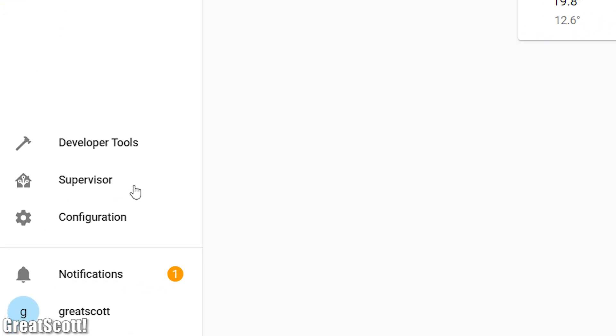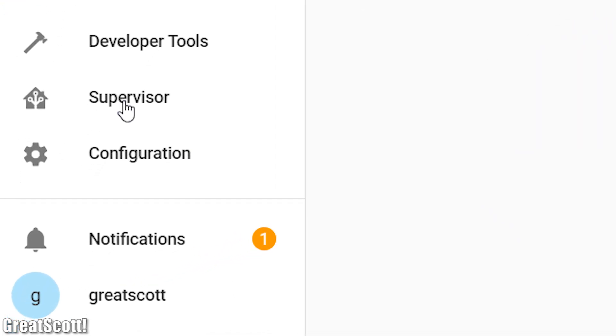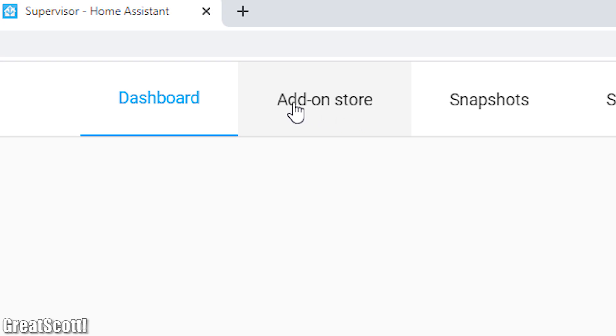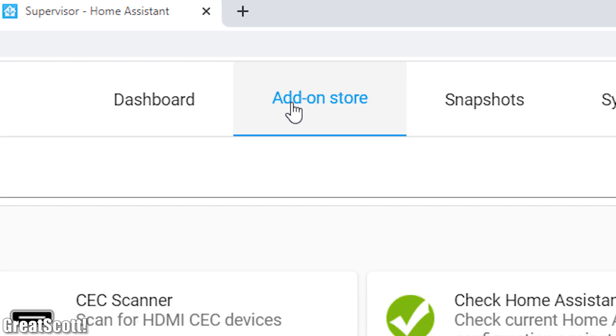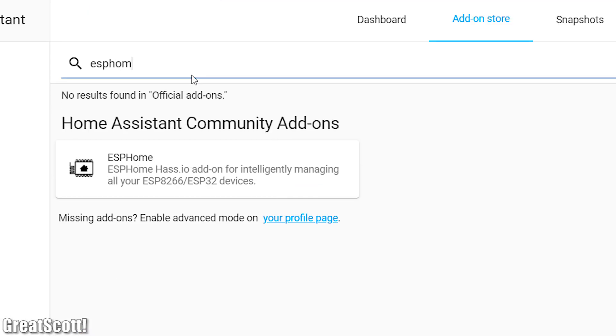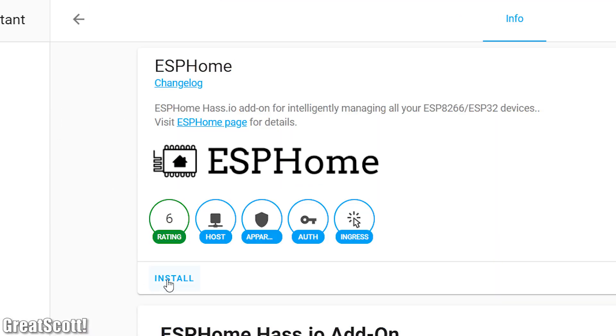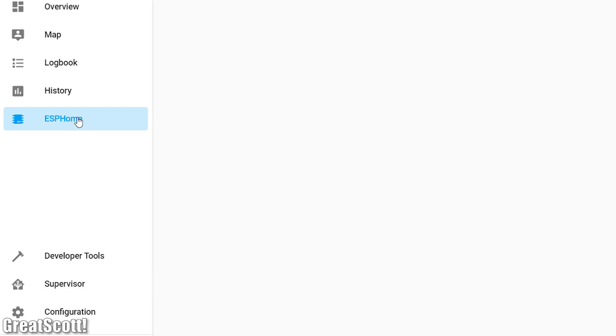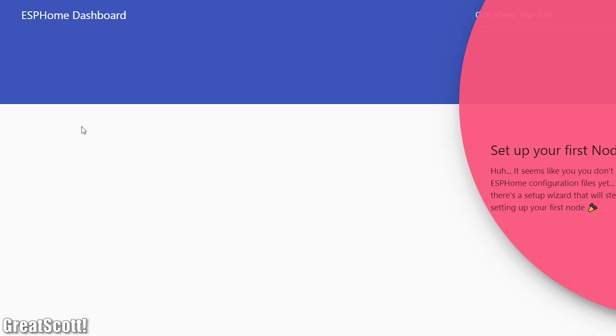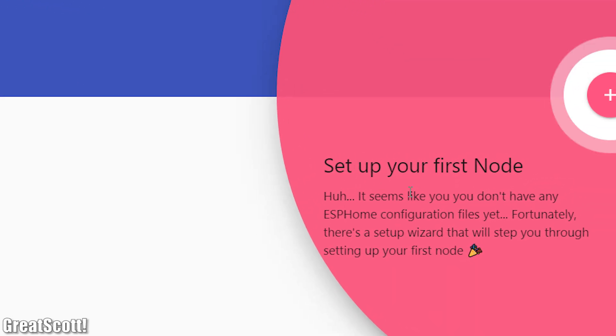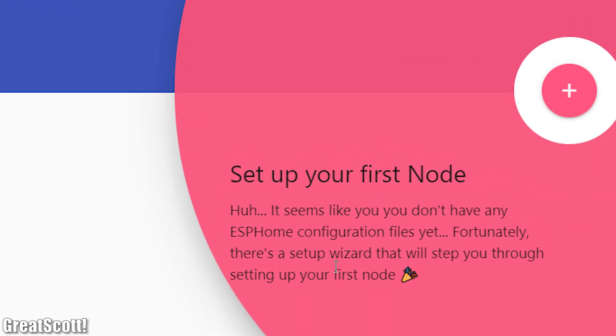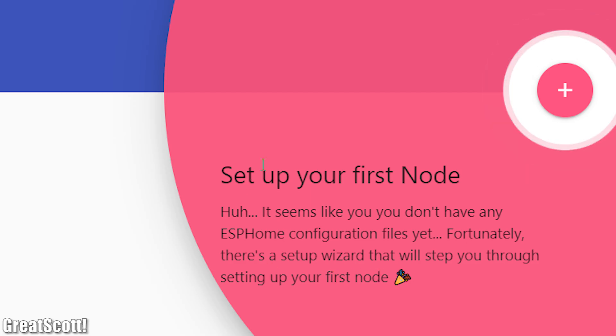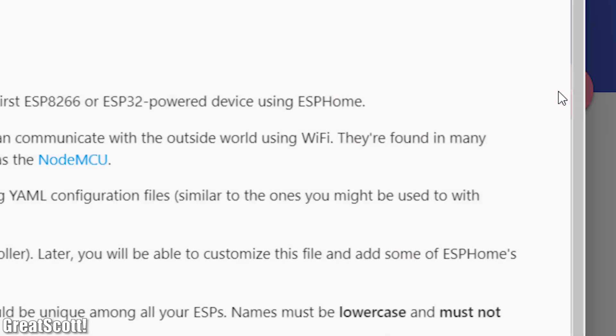So let's continue by navigating to supervisor and addon store where we have to search for and install ESPHome. As soon as that was done we can basically start the addon and open it and to no surprise we do not have an ESP node yet.